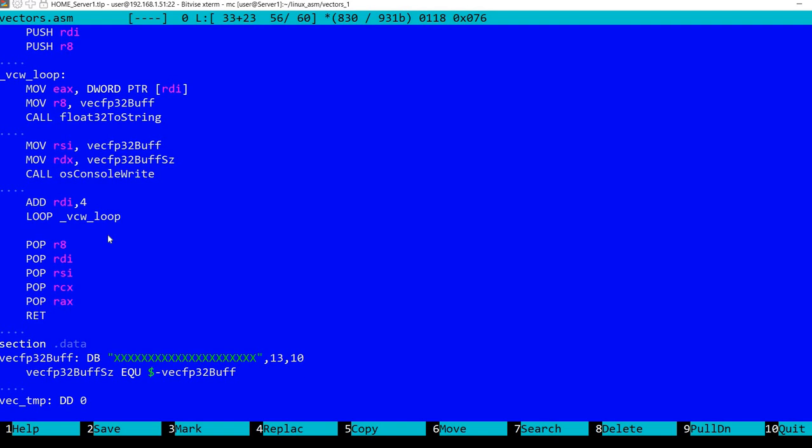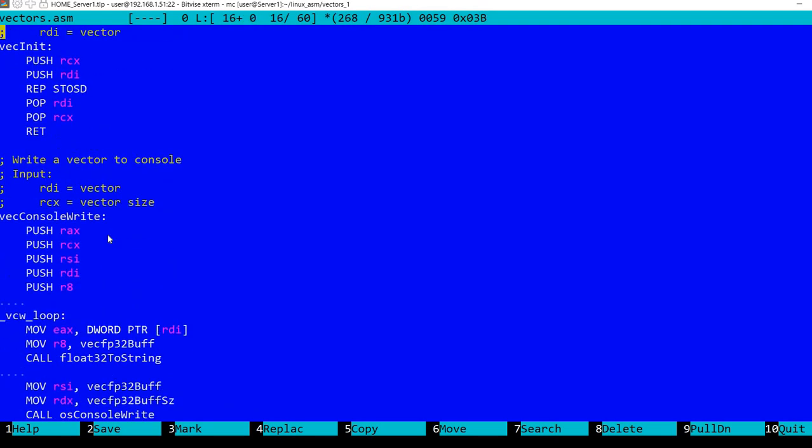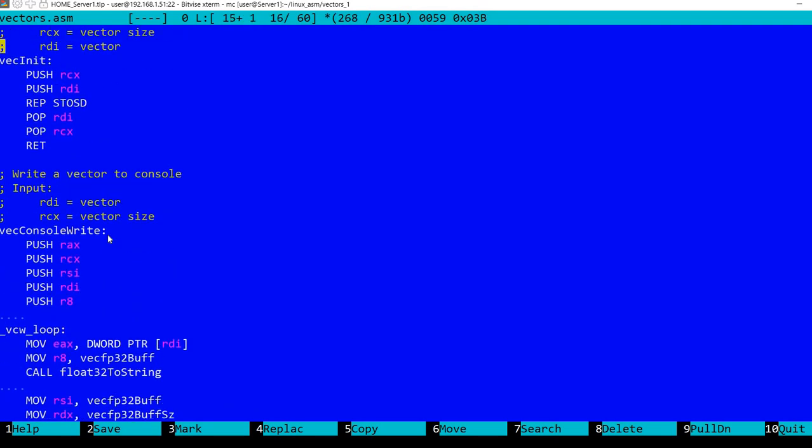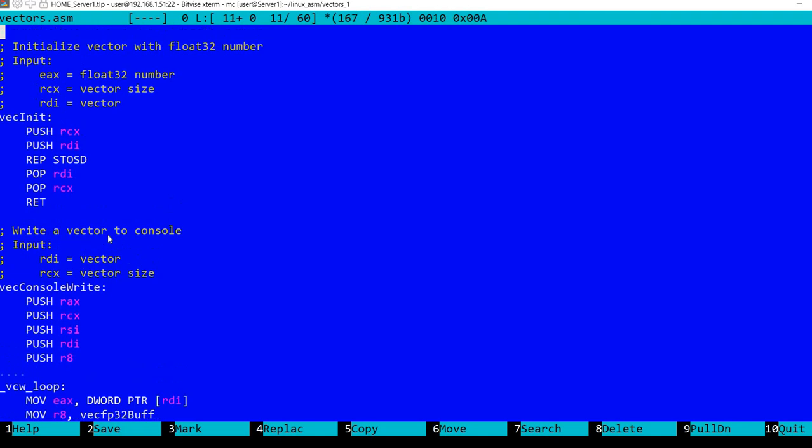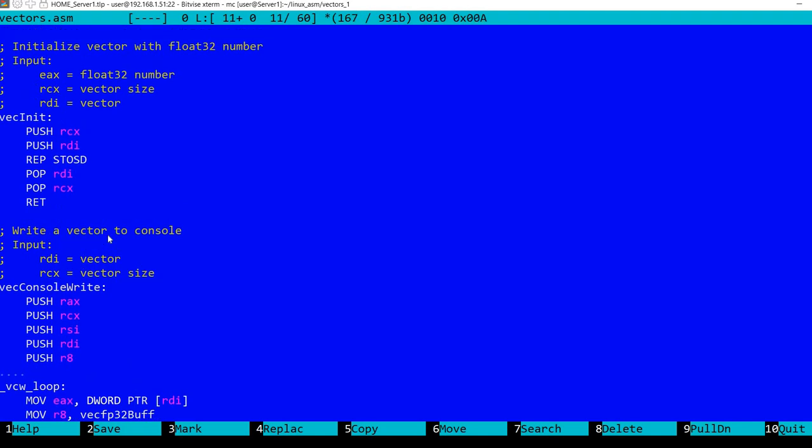Now, I've written two methods here, two procedures. One is to initialize a vector with float32 number. It takes in EAX the number, in RCX the vector size, and in RDI the vector address. So, what does it do?